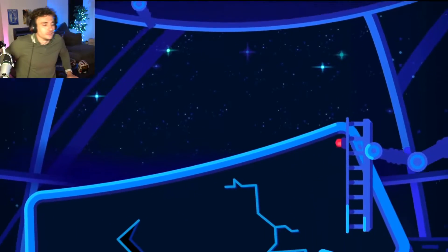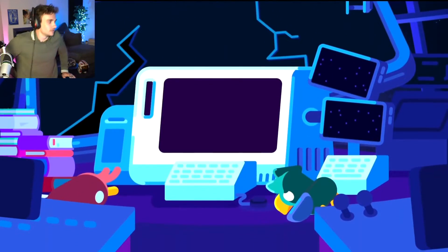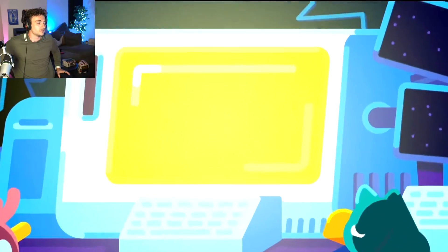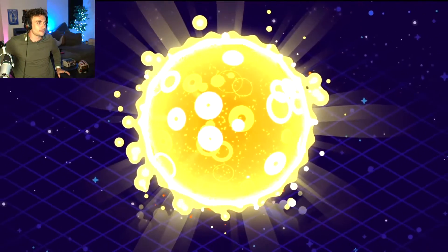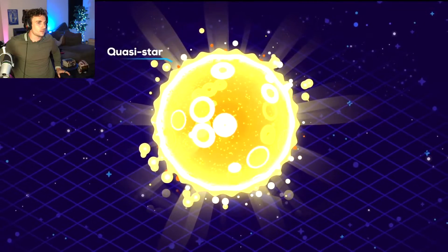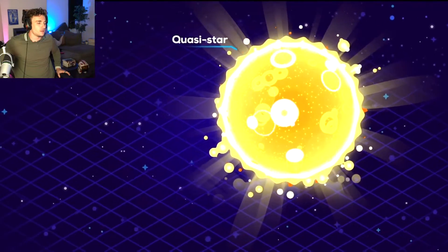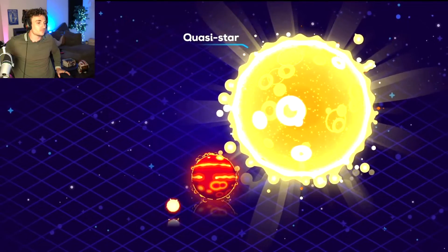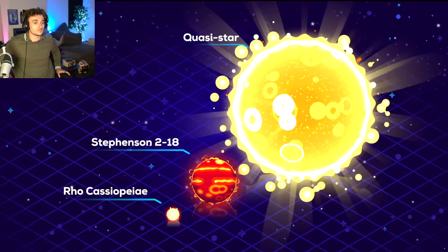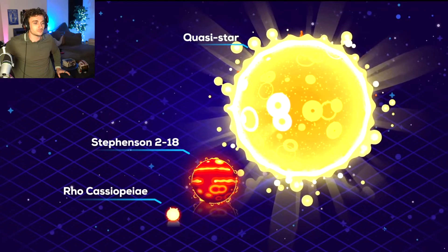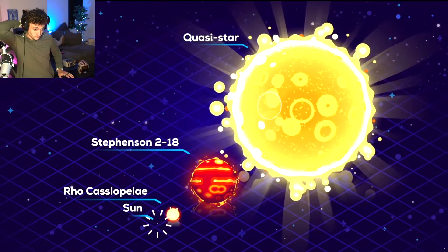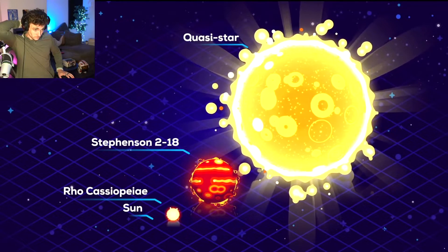Something else must have happened. What happened? To explain how we got the largest black holes in the universe, we might need the largest stars that ever existed. Quasi stars. To get a sense of scale, we can compare them to the largest stars that exist today. Our sun is like a grain of sand next to them.